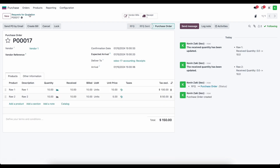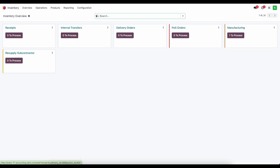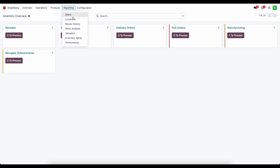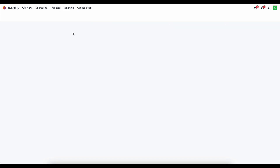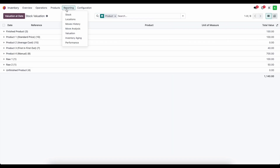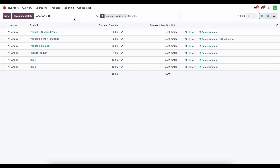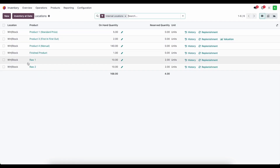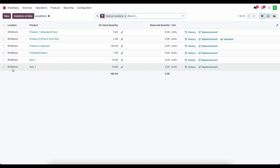Now we have our raw material in stock. We can verify that in inventory valuation — we can see raw material one and two. Inside our stock moves and locations, we can see raw material one and two in our main warehouse stock location with 10 units of each.